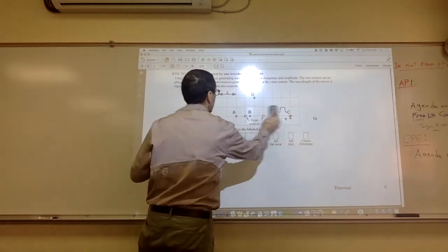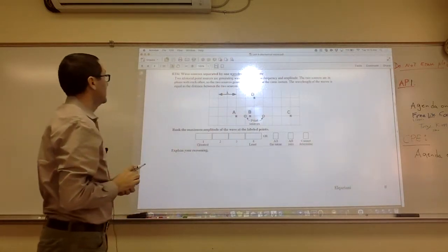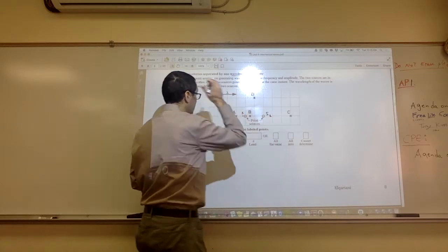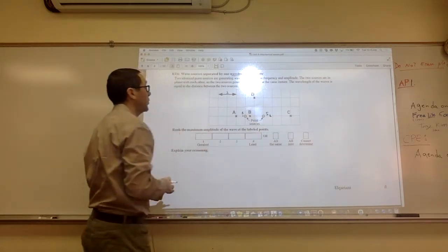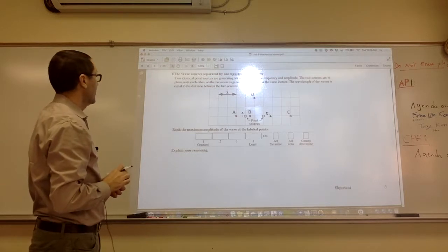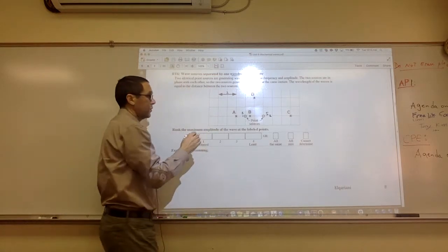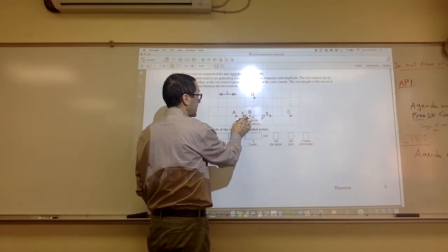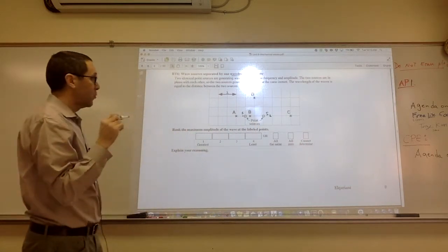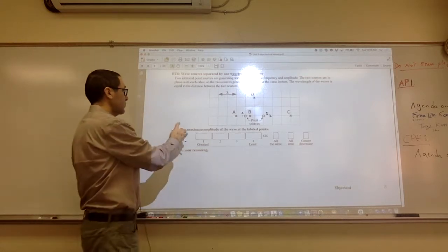Okay, RT6: wave sources separated by one wavelength. We're going to look for the intensity. These two point sources, S1 and S2, are separated by a distance equal to one wavelength, and they're generating waves of the same frequency and the same amplitude. If the difference in path from one source to a point and from another source to the same point is a multiple of a wavelength or zero, then you have constructive interference, which means maximum amplitude.